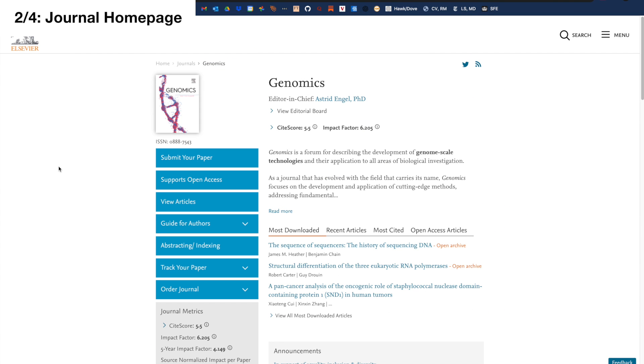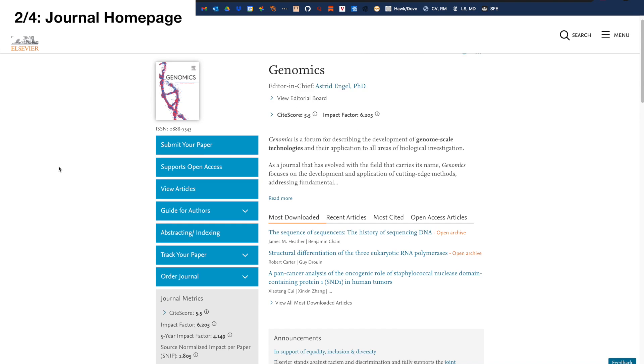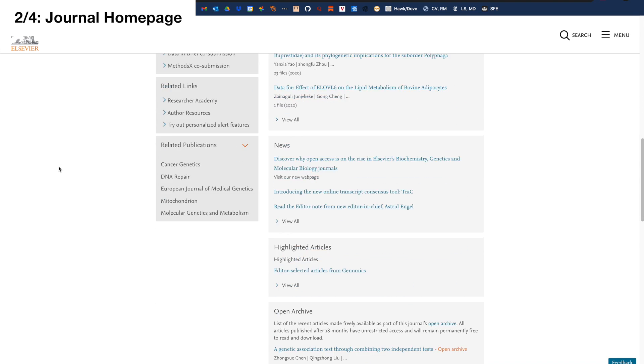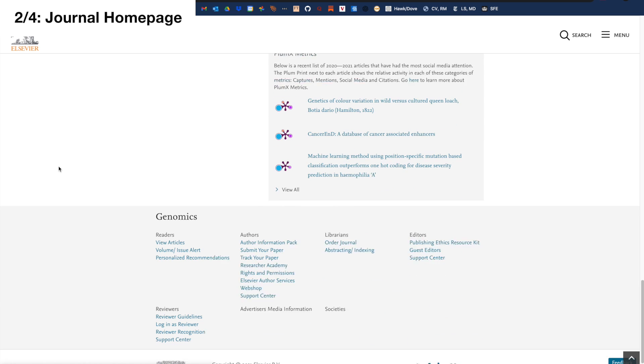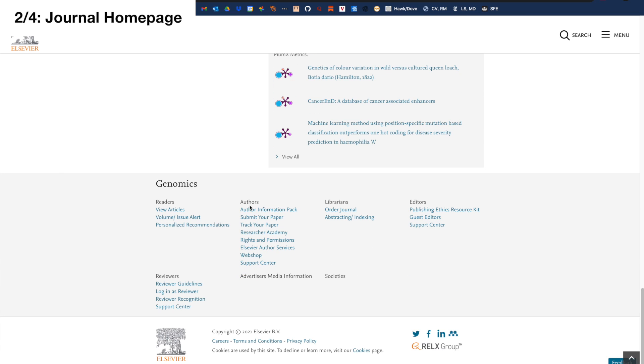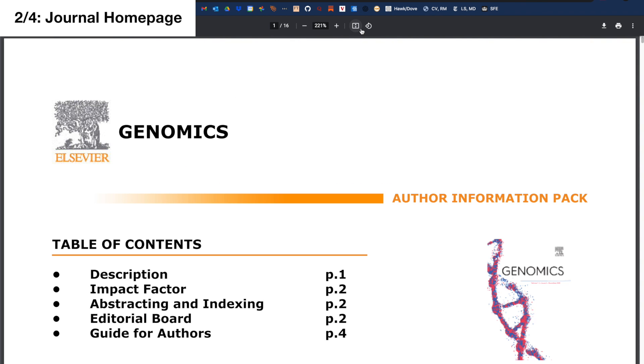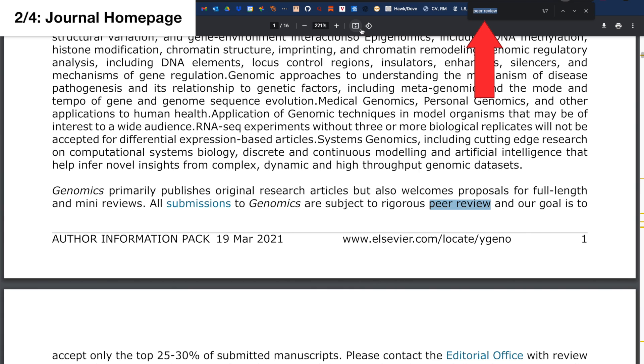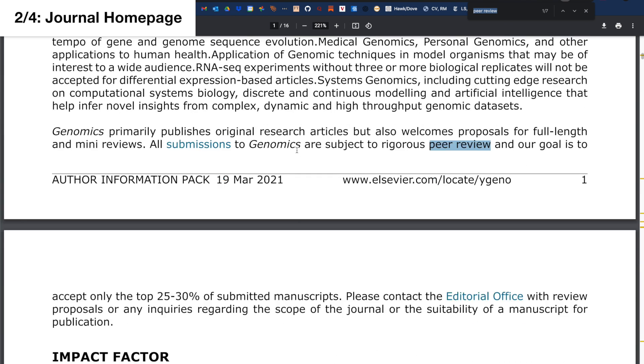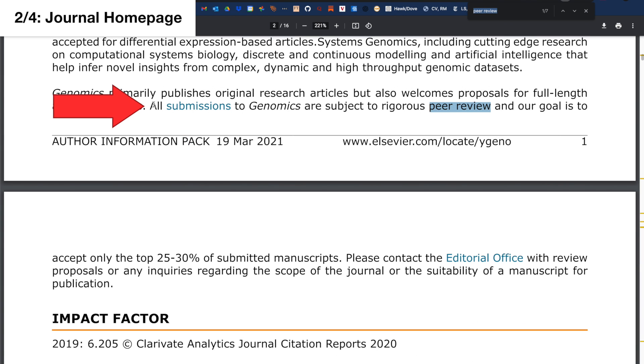Another way is to check the electronic journal's homepage. It will tell you if the articles are peer reviewed. For instance, here is Genomics, a high impact factor journal. Go to the bottom of the page and click on further information for the authors.